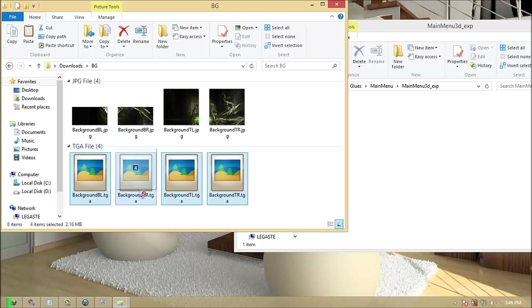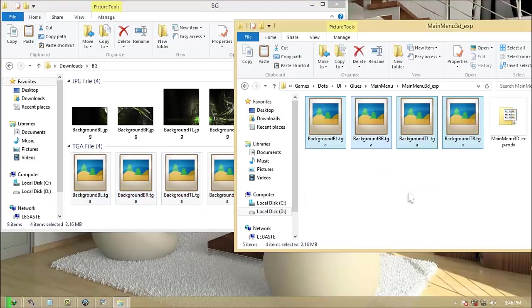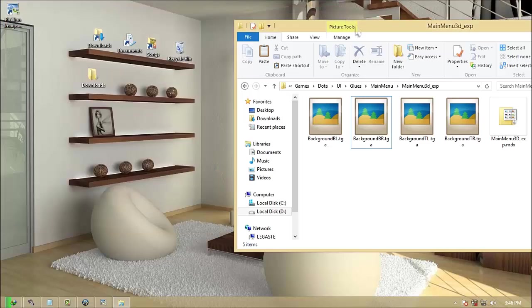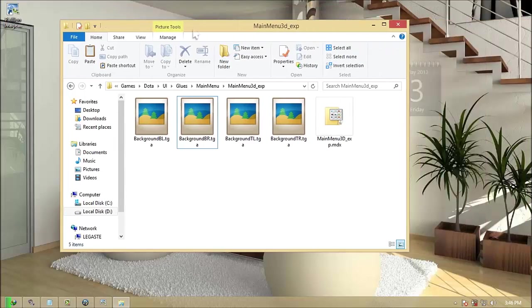Drag the converted images to the folder and you're done. Now open your Frozen Throne application and must be like this.